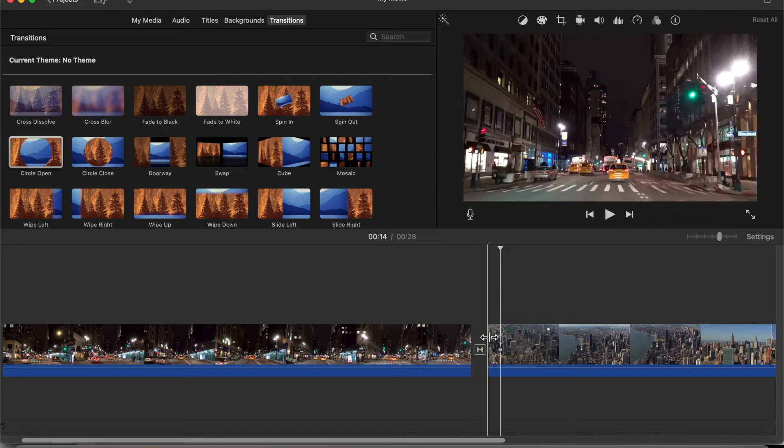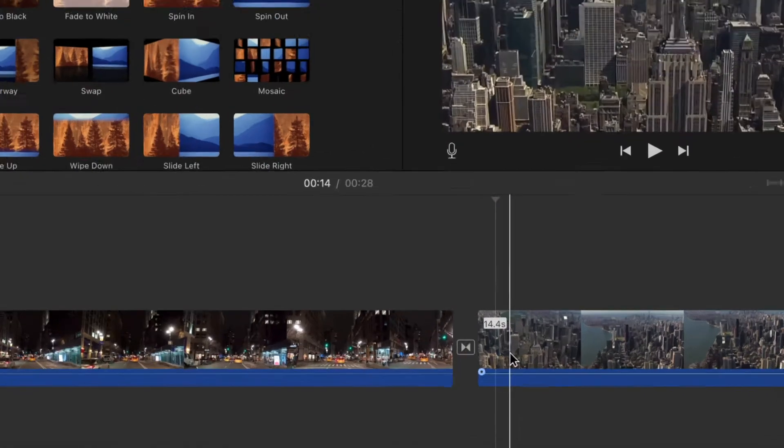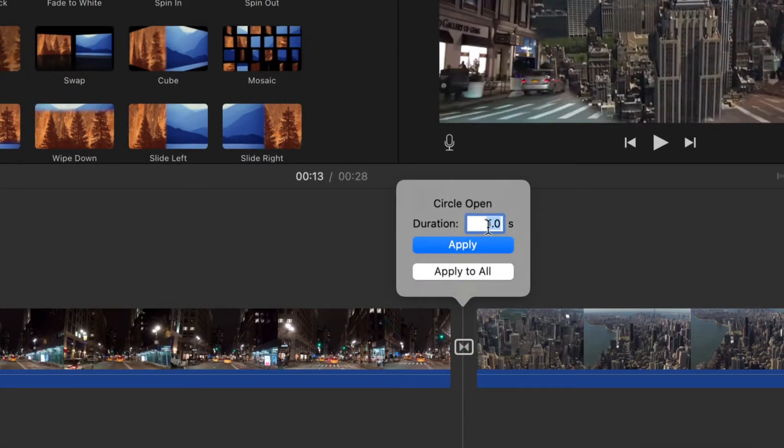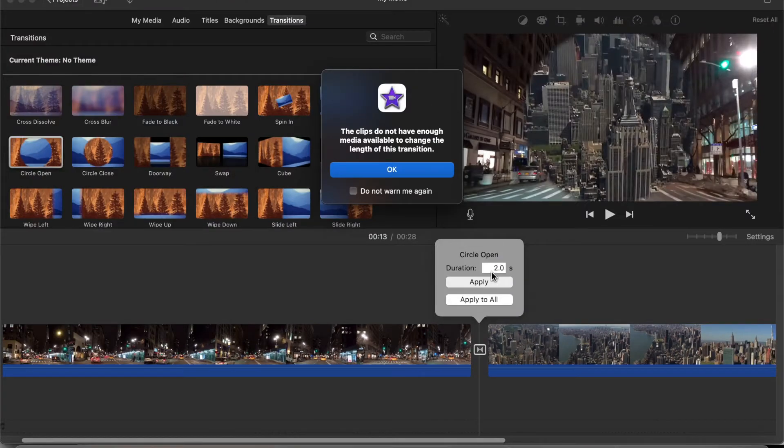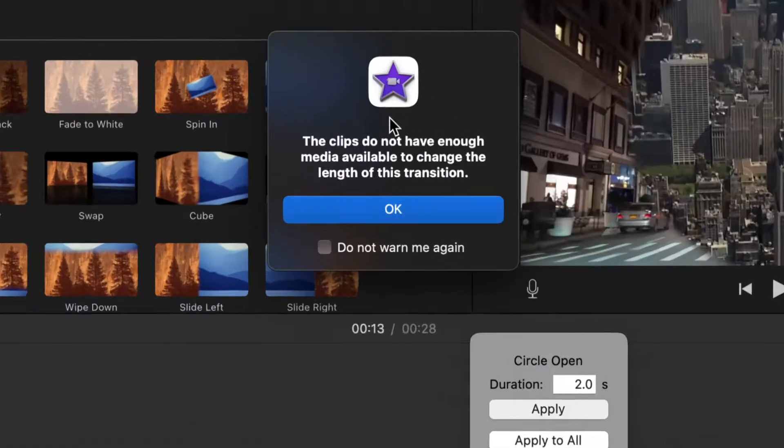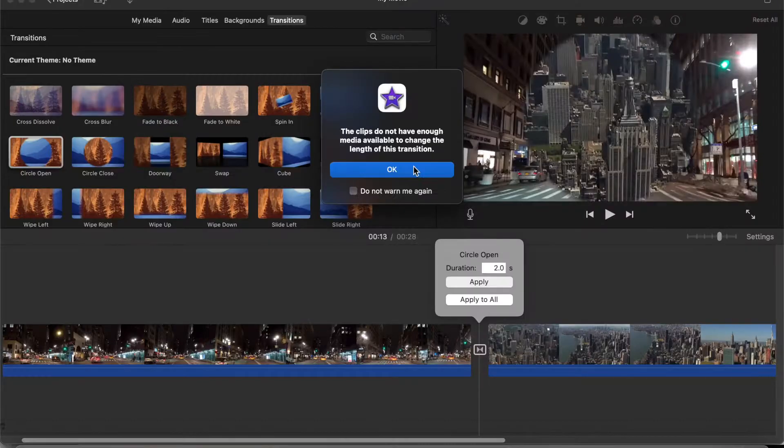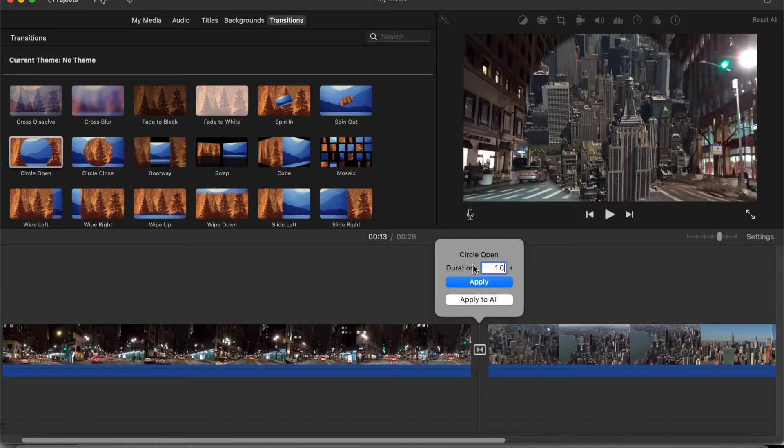So if you're going to double click this, you might get an error initially. So if I change the duration to like, let's do 2.0 seconds, you might get something like this. The clips do not have enough media available to change the length. That doesn't matter, simply just click OK.